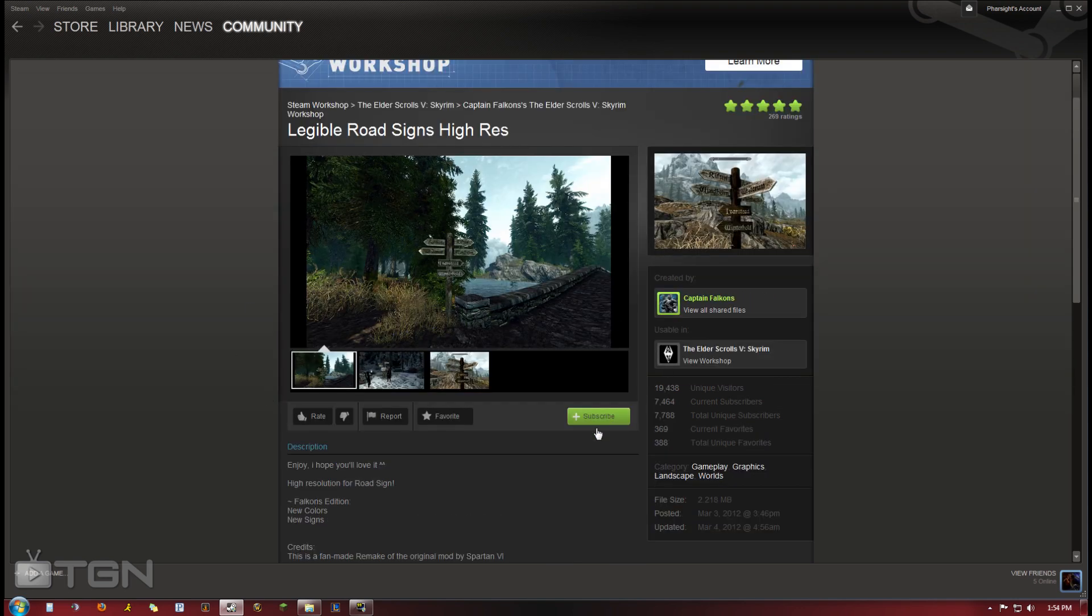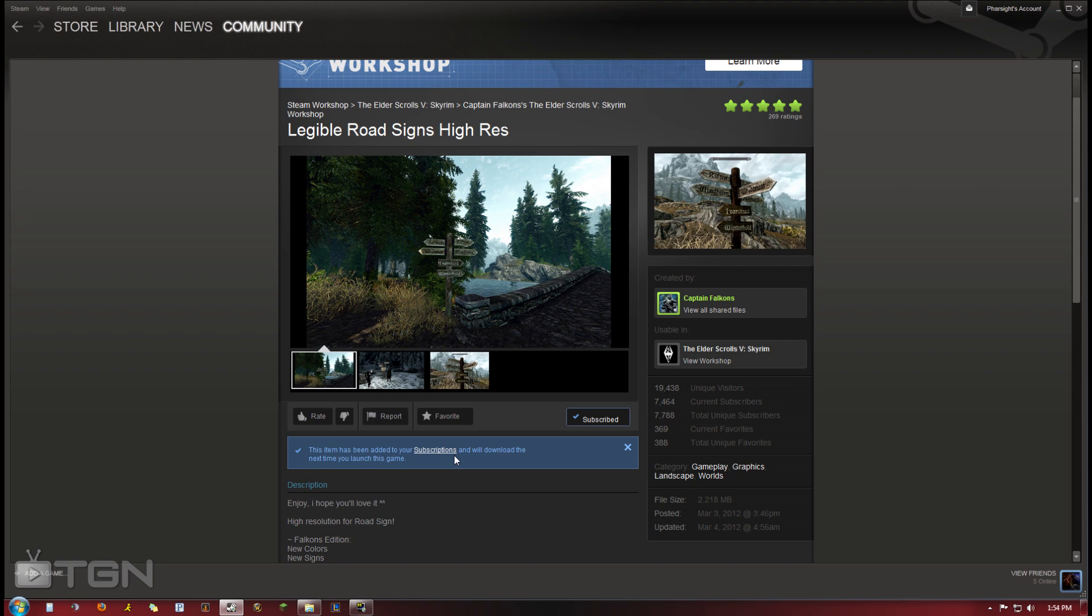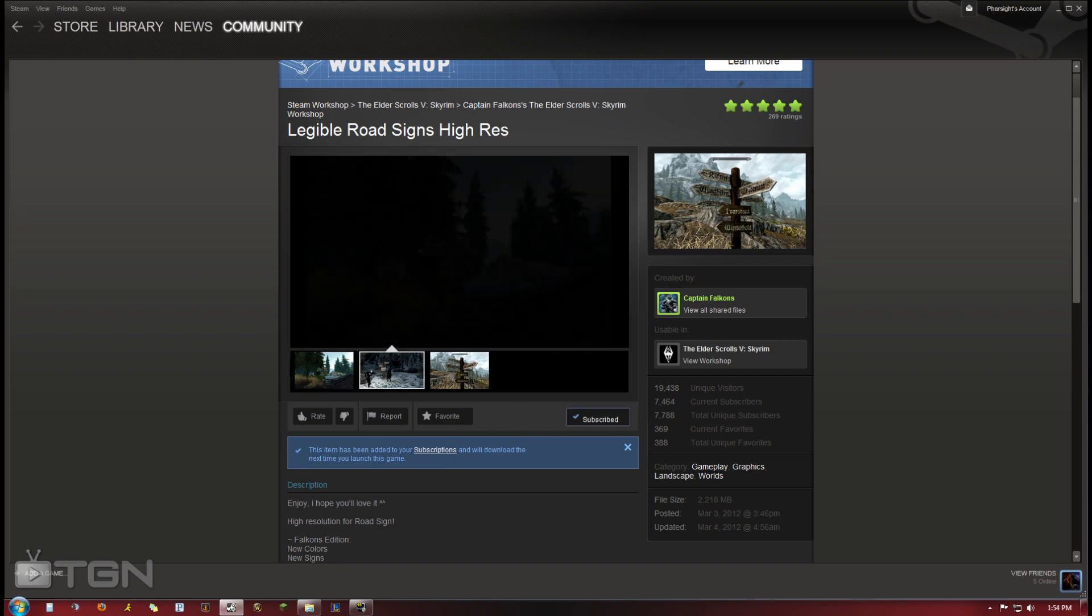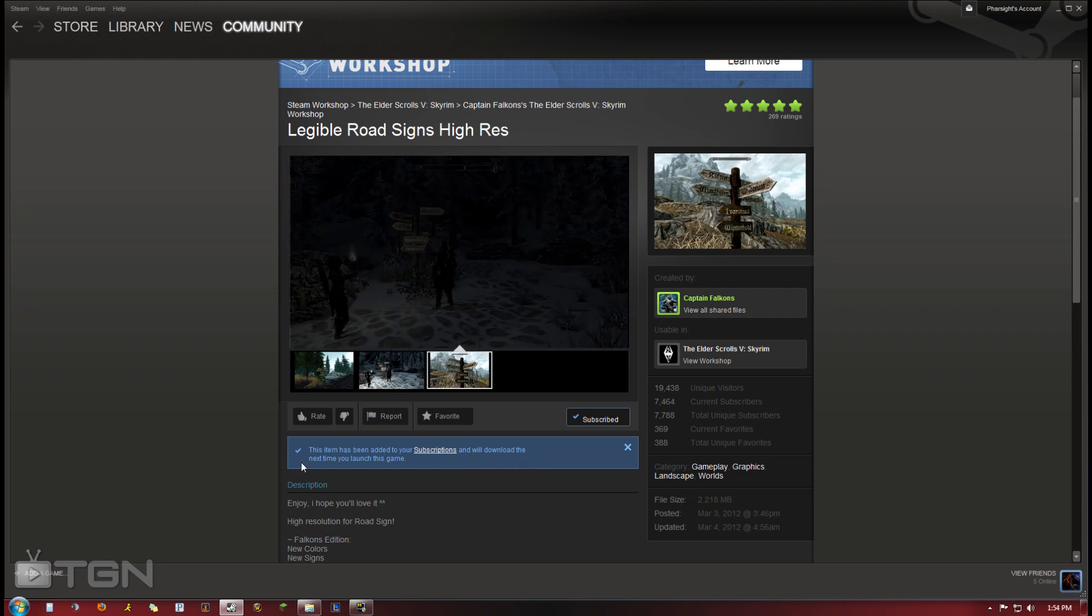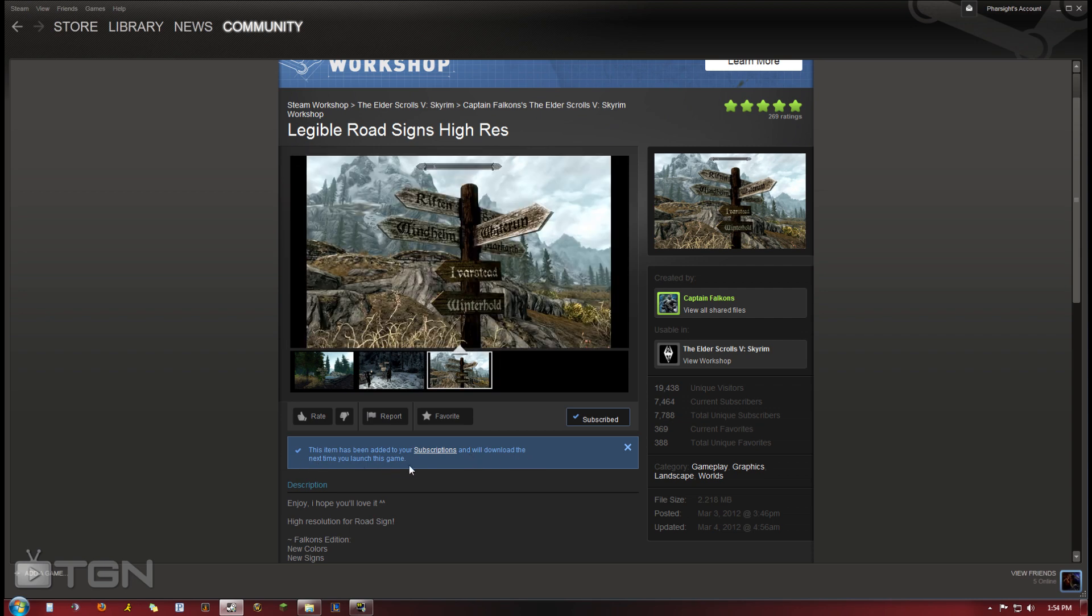That's all you have to do is click this button subscribe. As you can see here, this item has been added to your subscriptions and you will download the next time you launch the game.